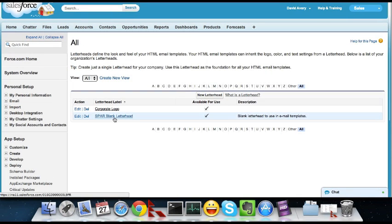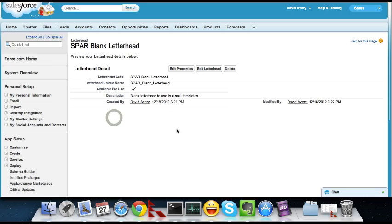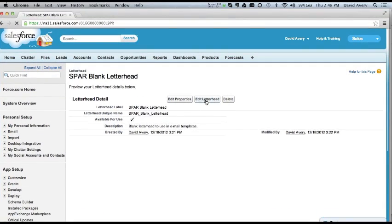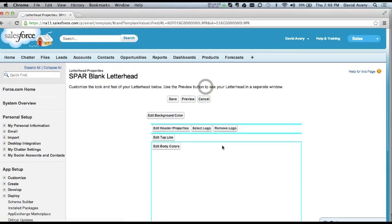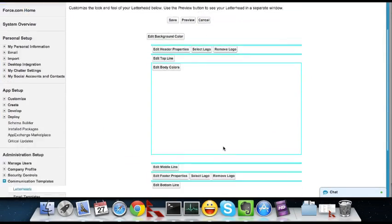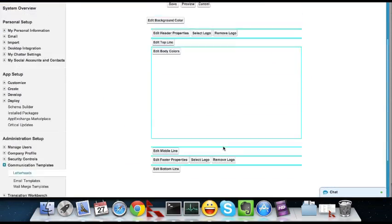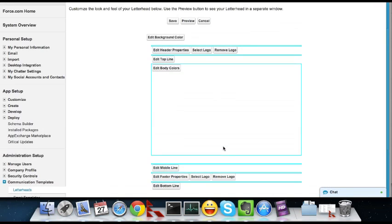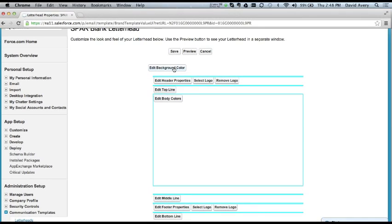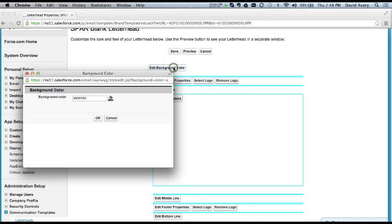So the one I created I'm just calling Spar blank letterhead. And when you go into it and you edit the letterhead, basically you can make this as fancy as you want. For our email signatures we really wanted something very, very simple. So I've actually created a blank letterhead.